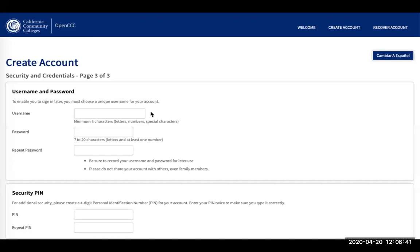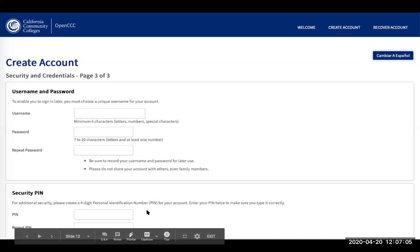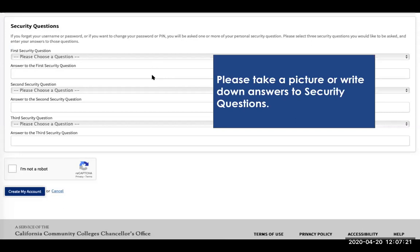Then you want to create a username and a password. Your password needs to be seven to twenty characters — letters and at least one number. Your username must be at least six characters — letters, numbers, and special characters. Be sure to record your username and password for later use and don't share your account with others, even family members. Then create a security PIN — a four-digit number you'll remember, entered twice. Select security questions and write down your answers, as it is very easy to forget them.